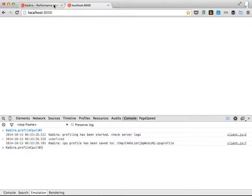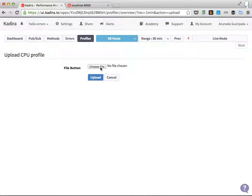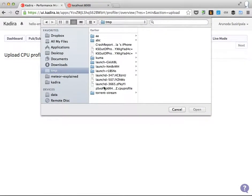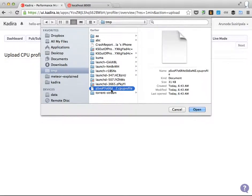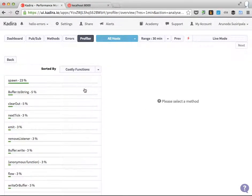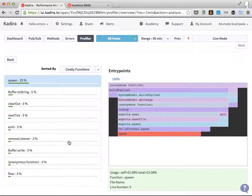Right now we have taken the CPU file, now it's time to analyze it using Kadira. So I can open the Kadira dashboard and click the local CPU profile, and I can open the saved file from the temporary folder. This one is the CPU profile. I'm opening that one and I click upload, and after that you can analyze the CPU profile.